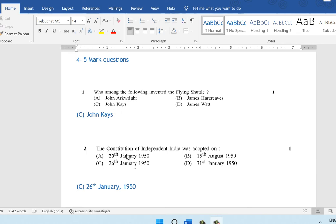The next question: the constitution of independent India was adopted on 26 January 1950. The answer is option C.